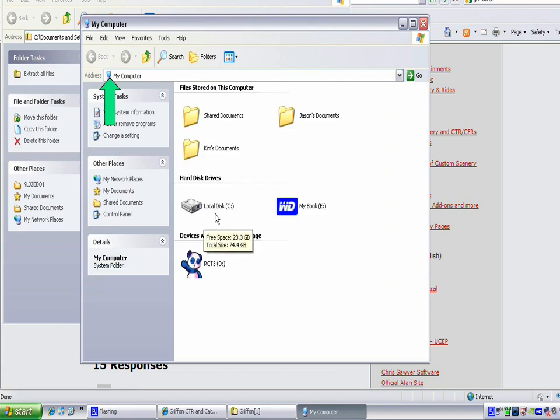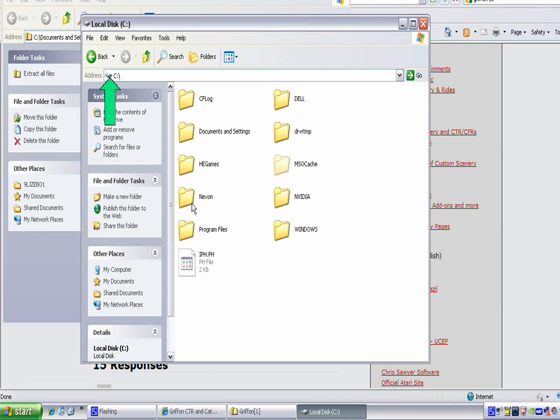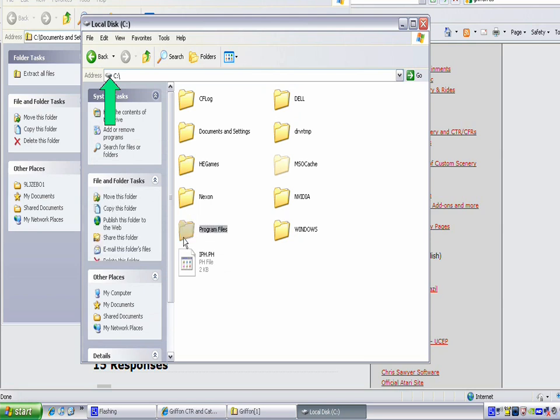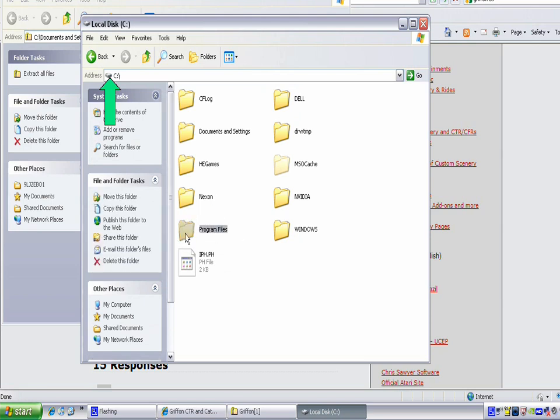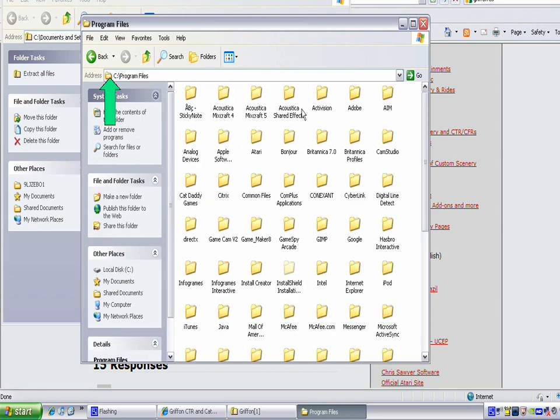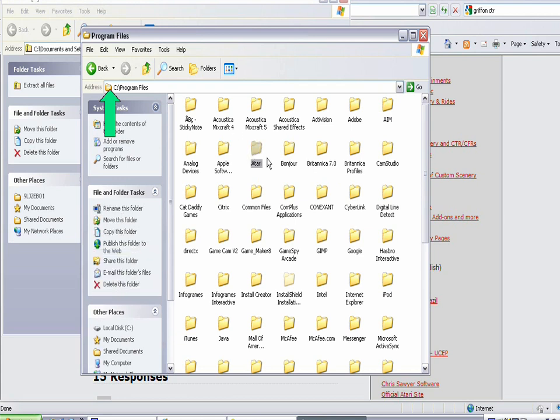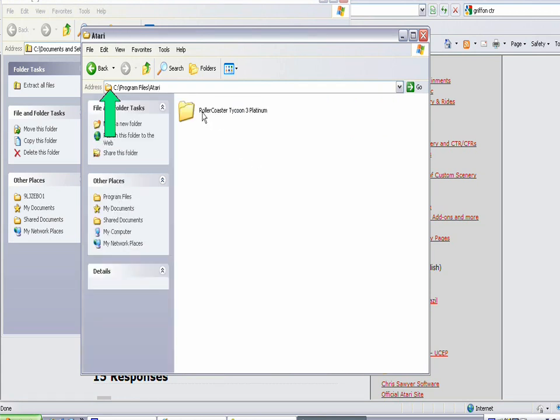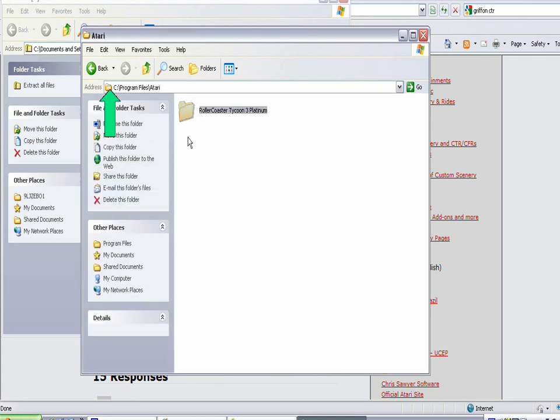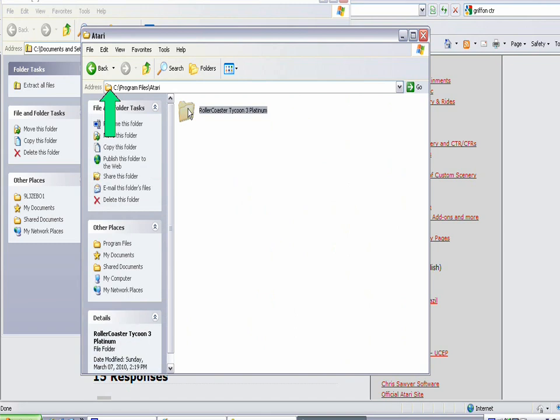You're going to open up your local disk or your hard drive. You're going to go to Program Files, and then the folder named Atari. Open that up. Then you're going to open up RollerCoaster Tycoon 3.